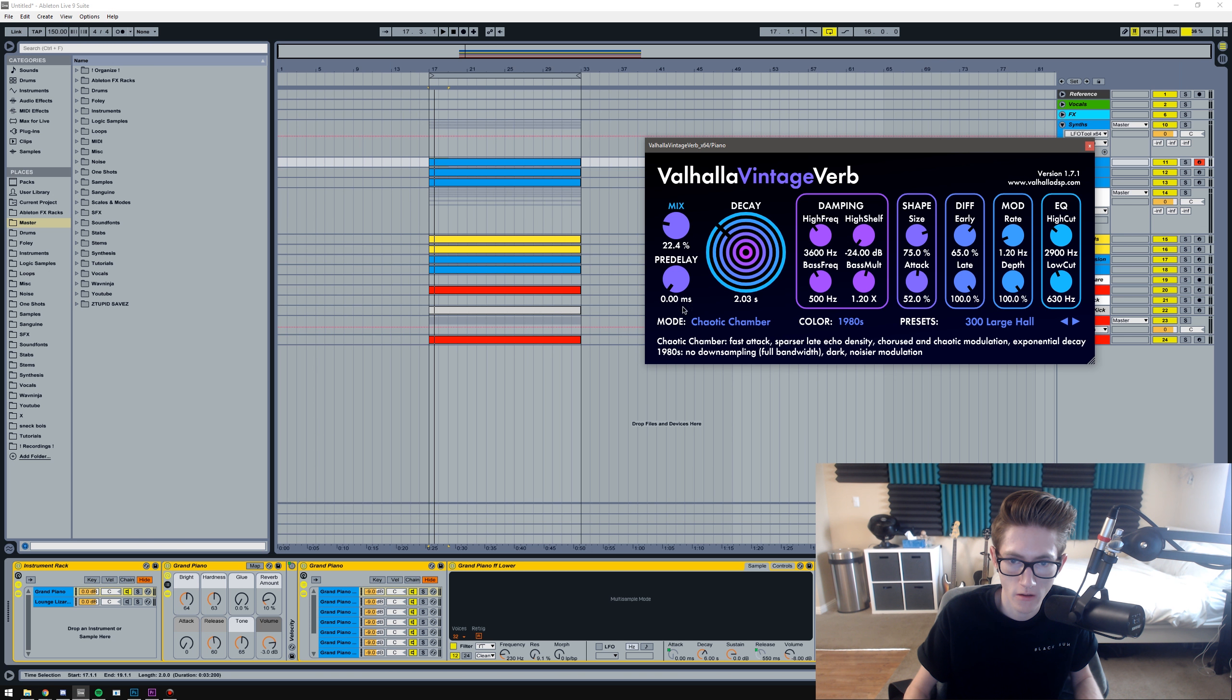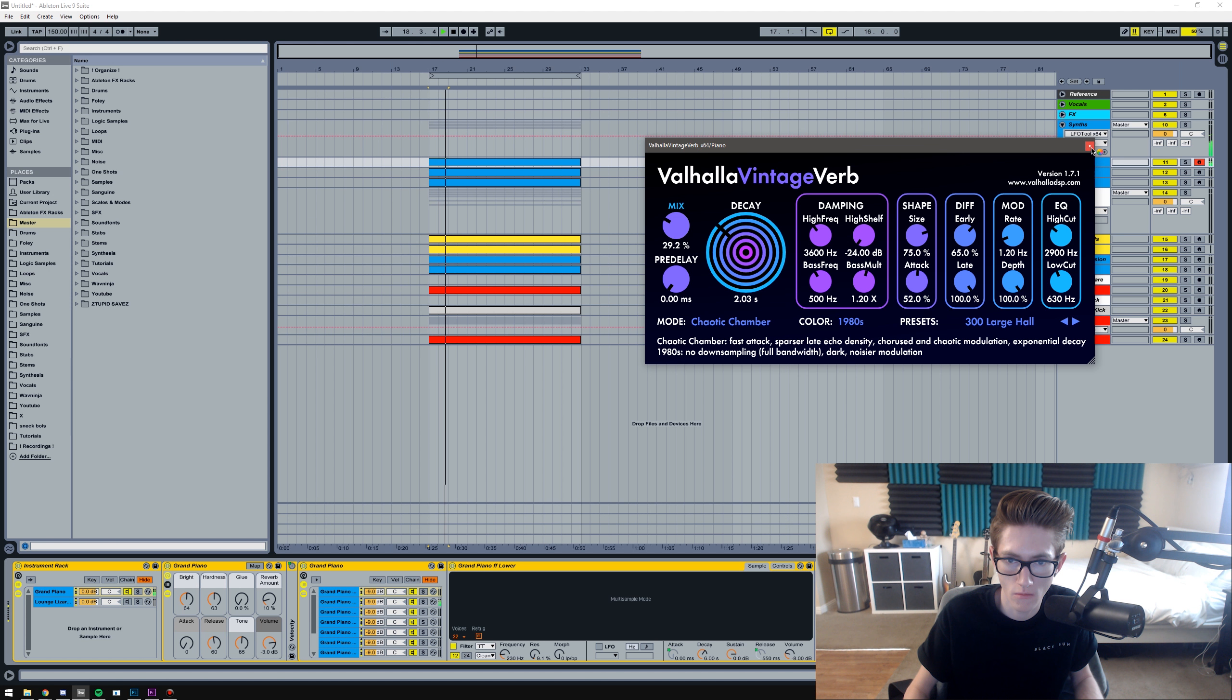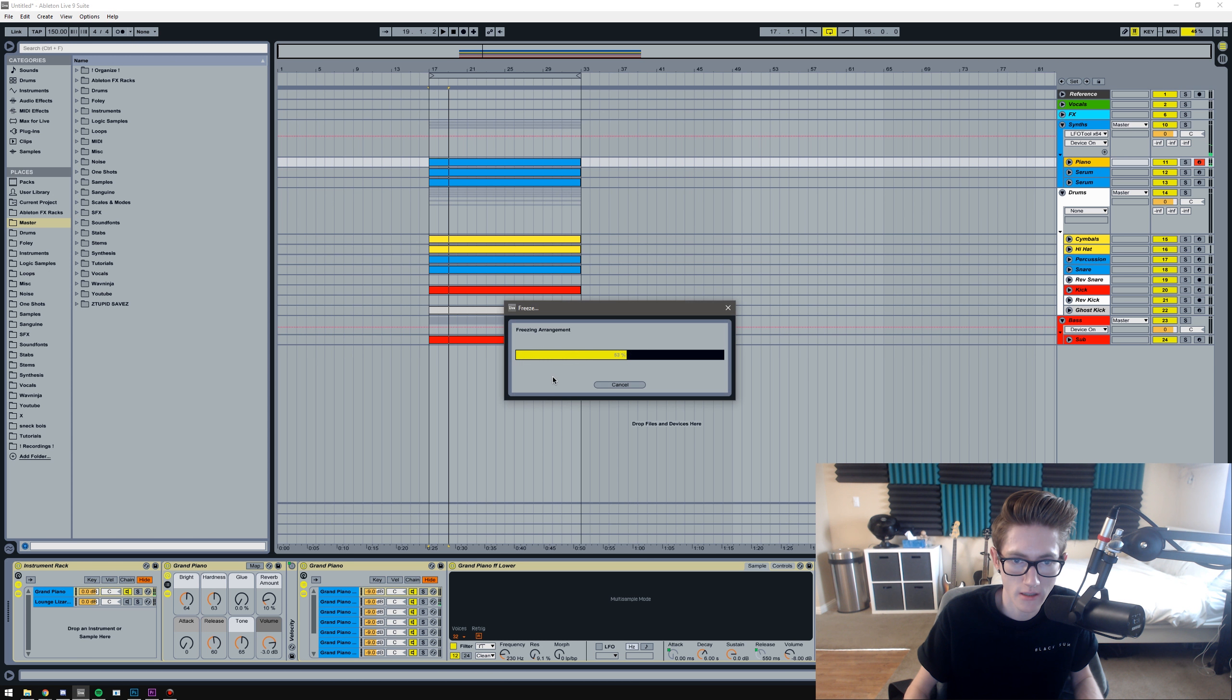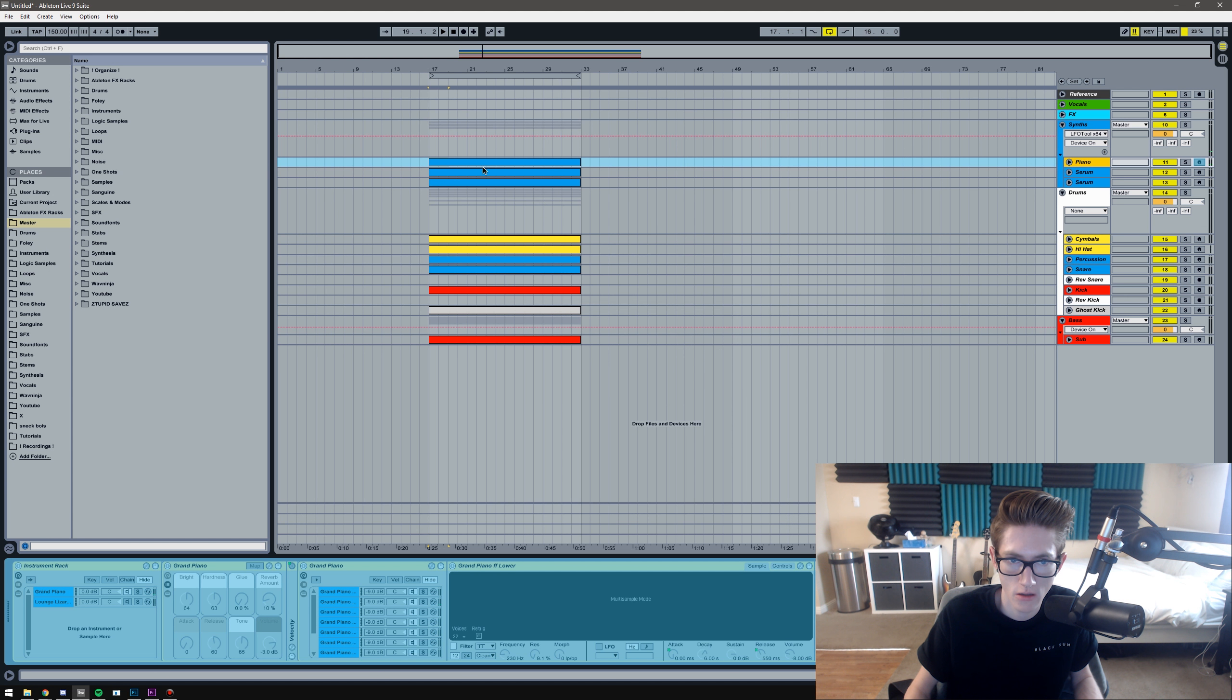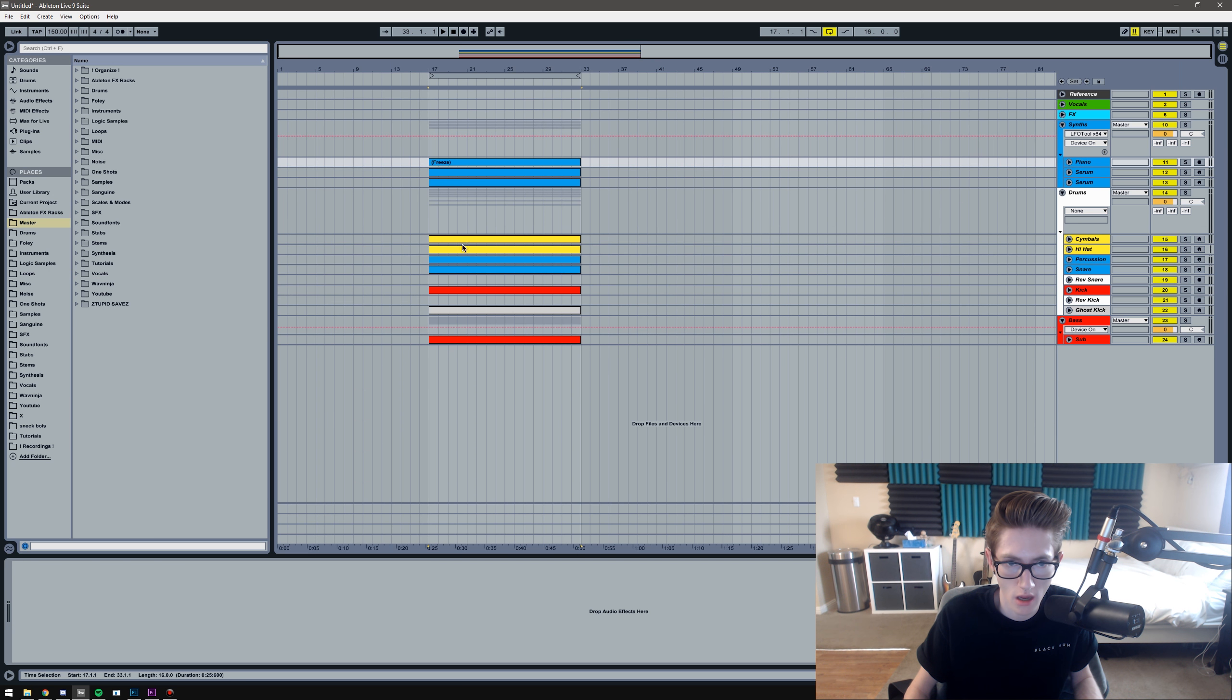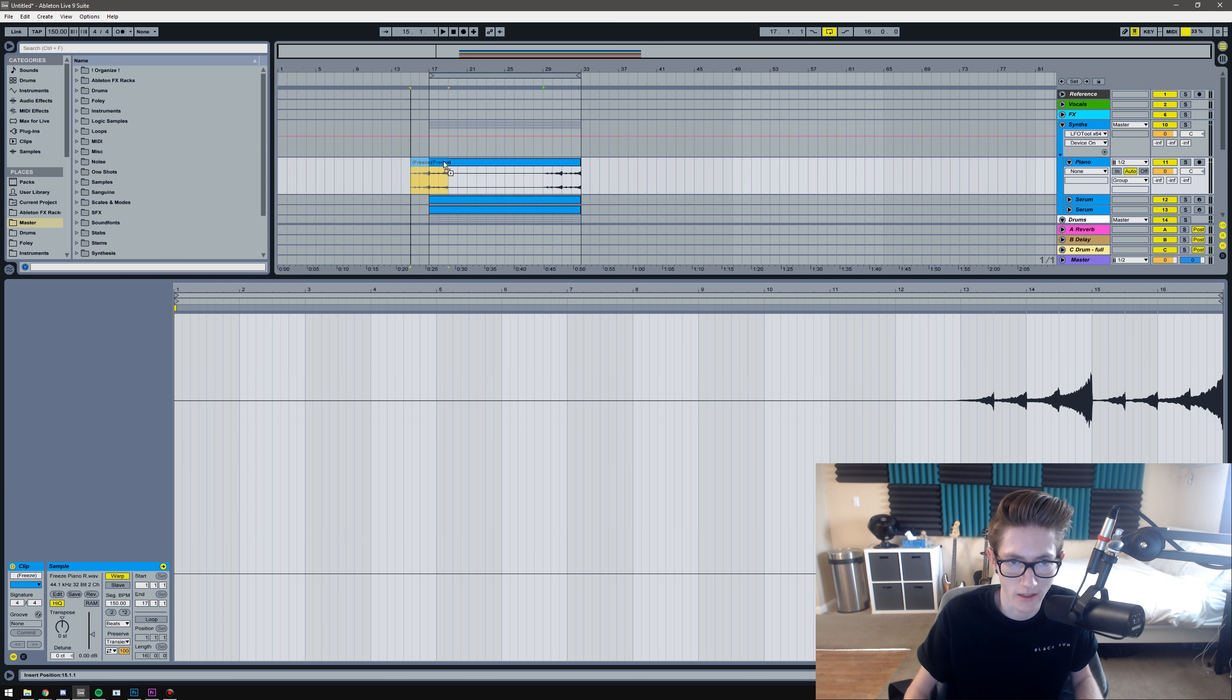Alright, so I'm going to add a decent amount of reverb. Oh man, did I only do half of it?